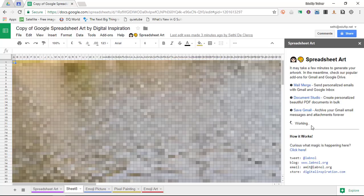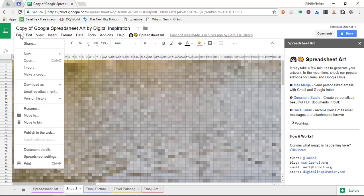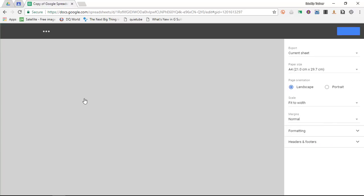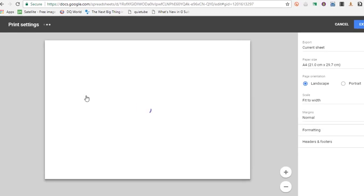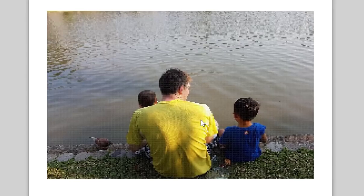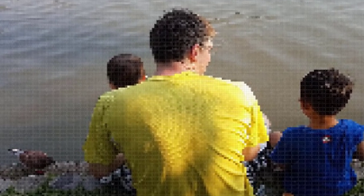Once finished you can simply go to file and then select export so download as a PDF document. This is going to read all the information on your spreadsheet and as you can see I have a beautiful pixel art version of my photograph.